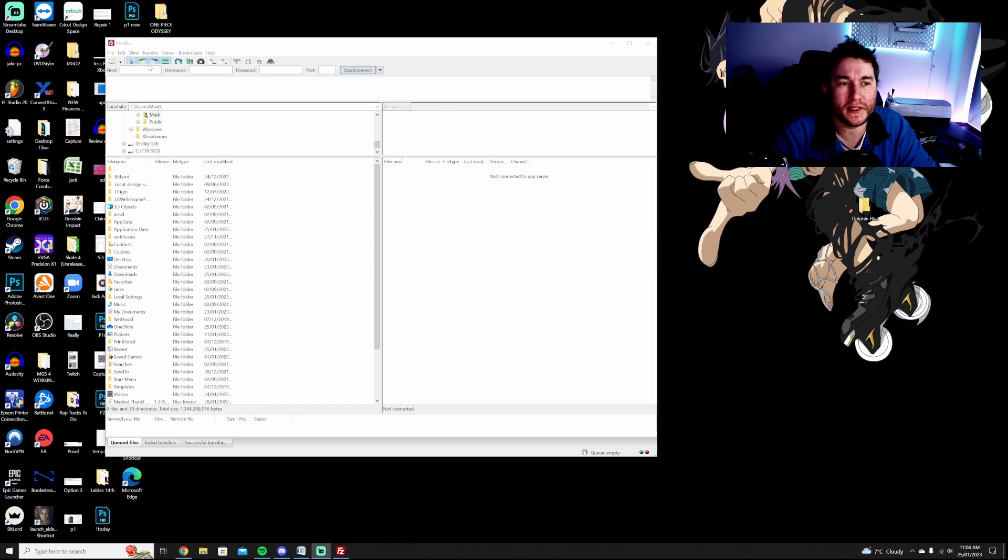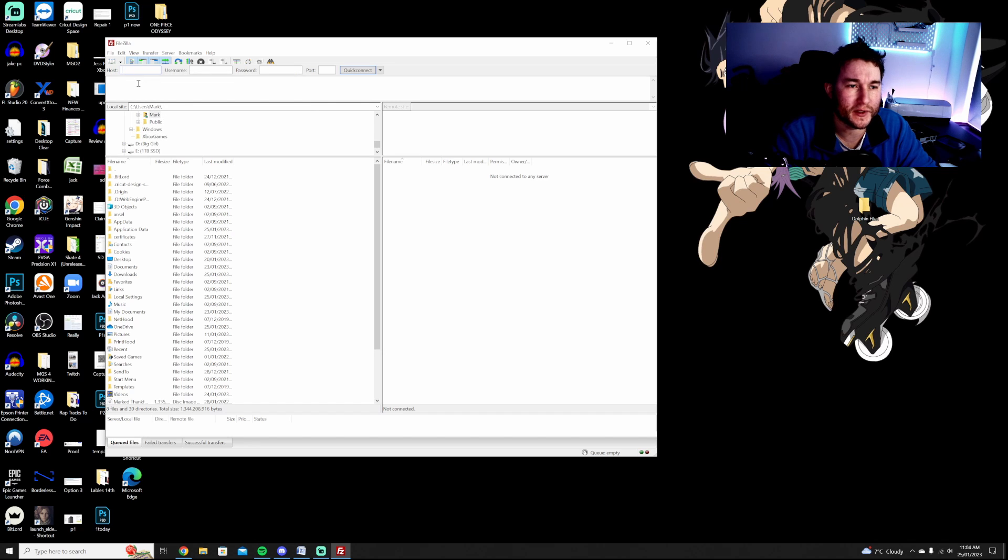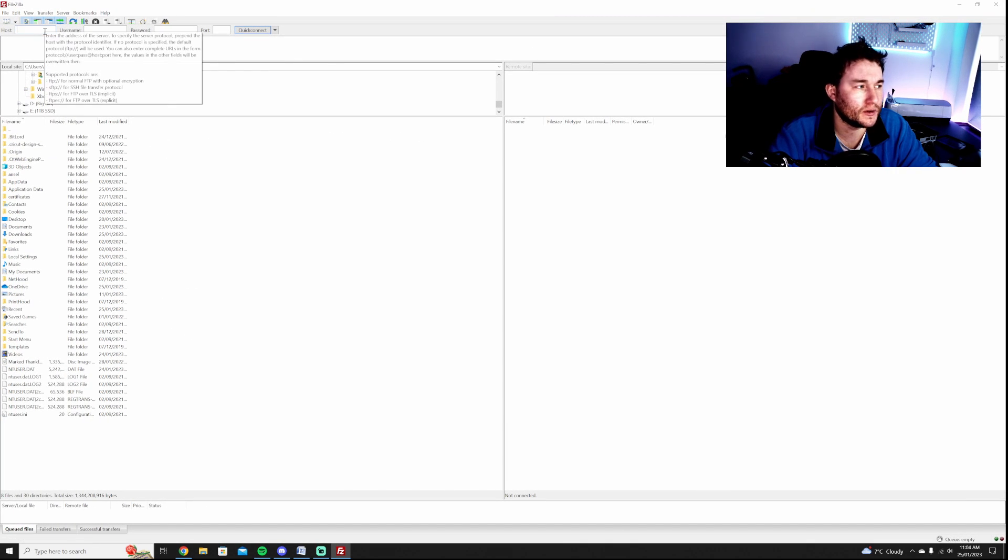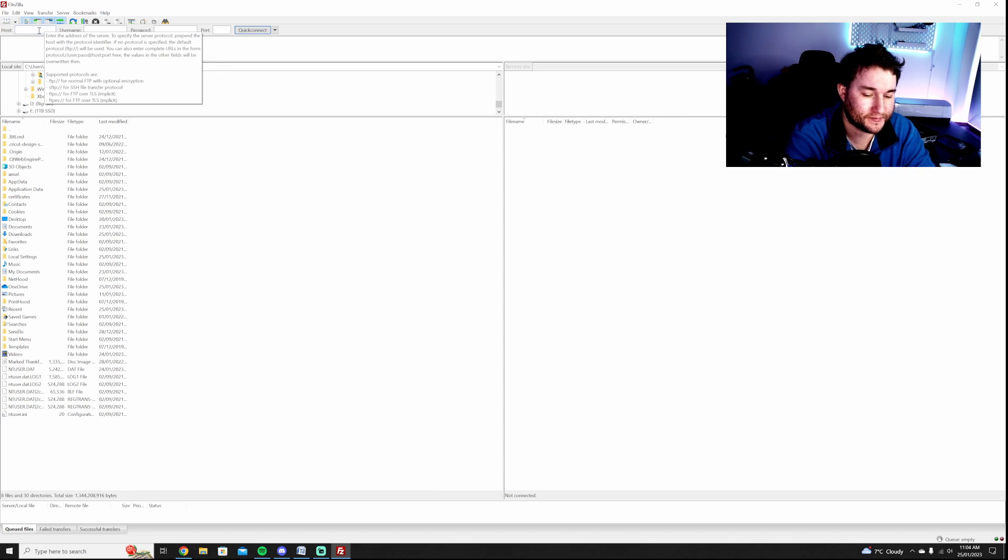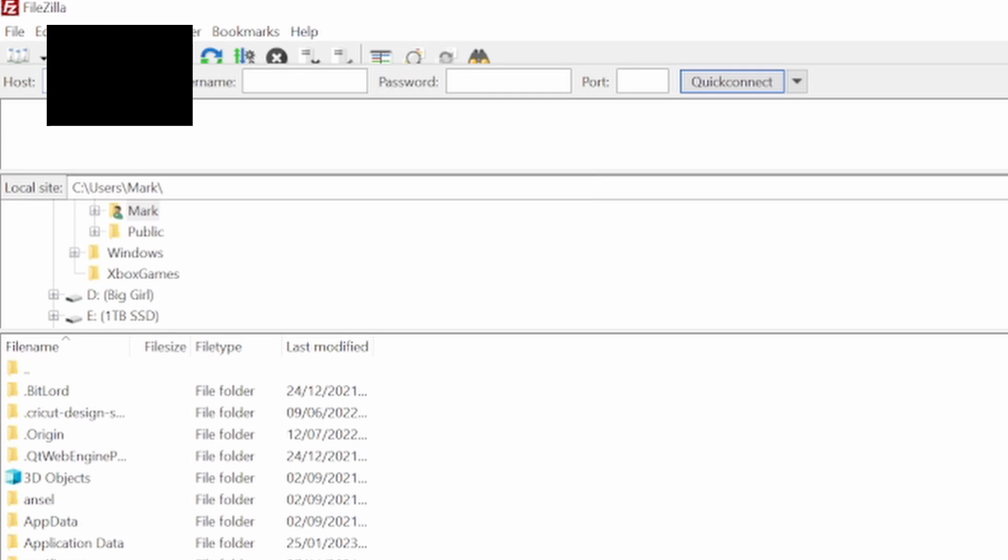Once FileZilla is open, all you want to do is go to the top left corner where it says host and you want to type in your IP address. I'm going to cover mine up obviously for video purposes, but it is the number on the Xbox. Once you've typed in your IP address, all you want to do then is click quick connect.